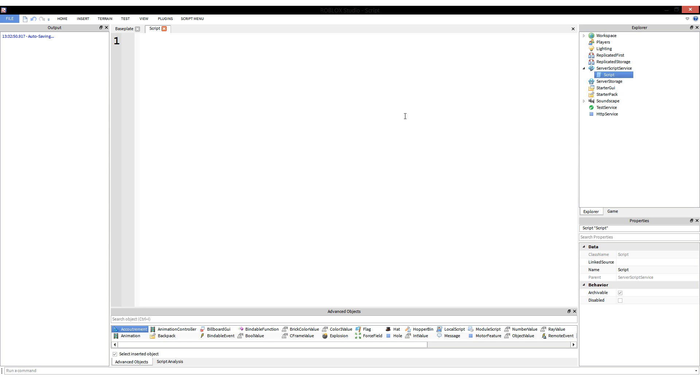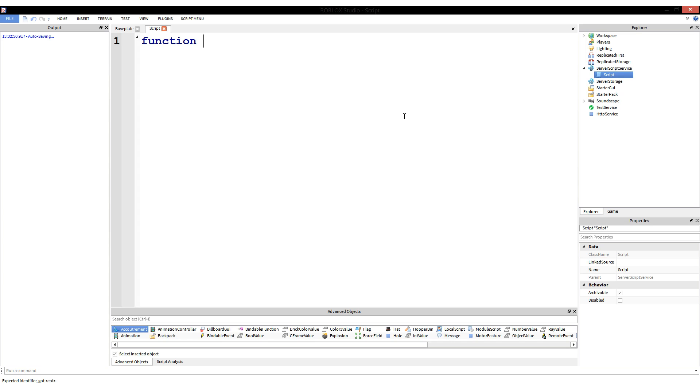So how do you create a function? To create a function in Lua, you write out the word function, lowercase, then press space bar and include the name of your function. Function naming follows the same rules as variables - you can't start it with a number but you can have a number, you can't have a space, et cetera.